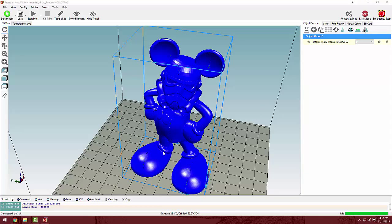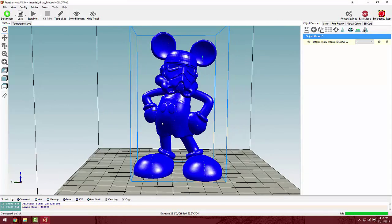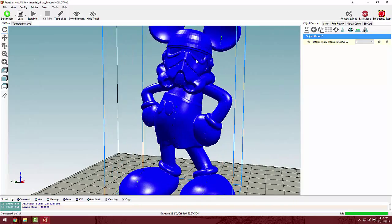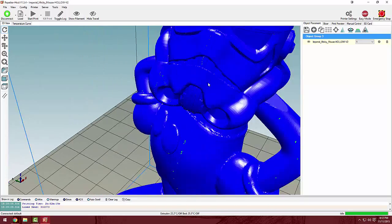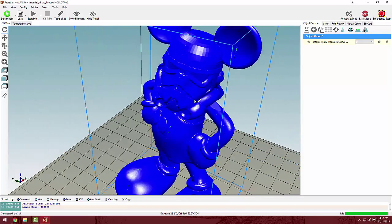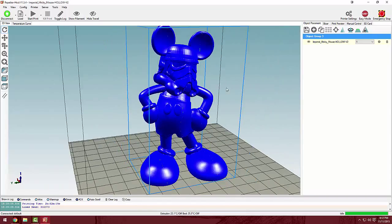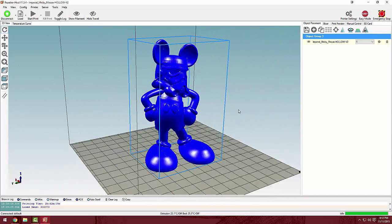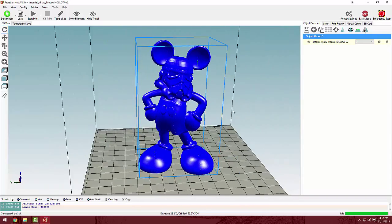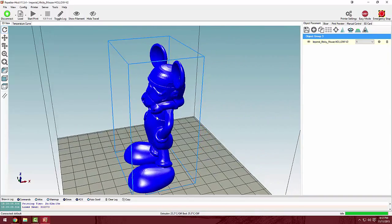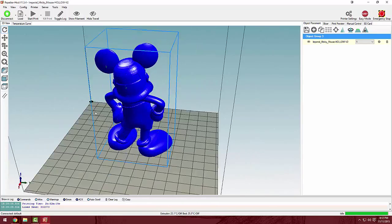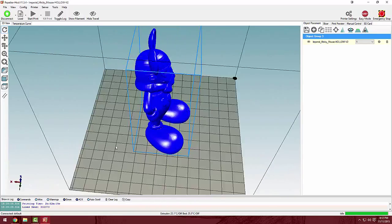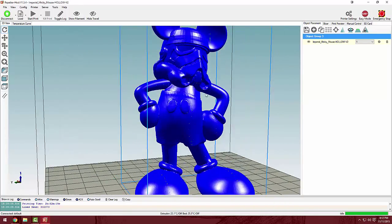Hey guys, Kale57 here, and today we're going to be printing off Mickey Mouse wearing a Stormtrooper Imperial helmet, because, well, Disney owns Star Wars. So Mickey can be whatever he wants, right? Right? Anyways,